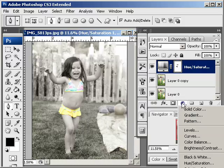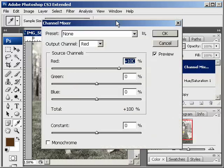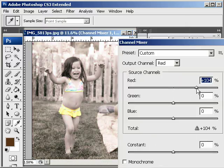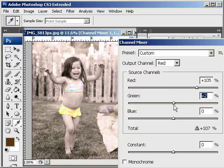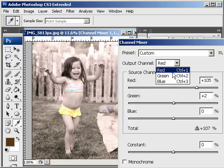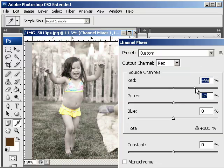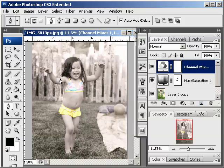I'll go back here and this time I'm going to do a Channel Mixer. Give it a little red tone. This is something that you're going to have to play with — see what you like better. You have red, green, and blue options here. I'll just be happy with that and click OK. And now you have this colored outfit and a black and white Sepia-toned background.